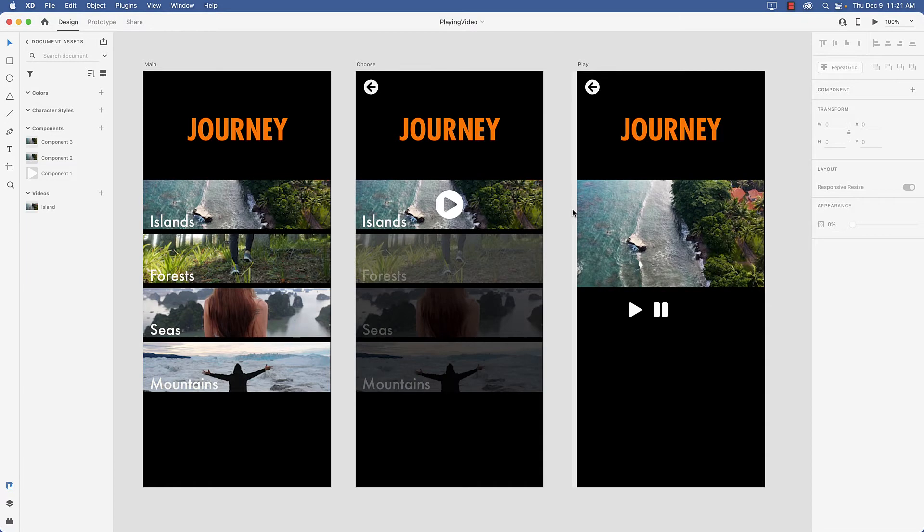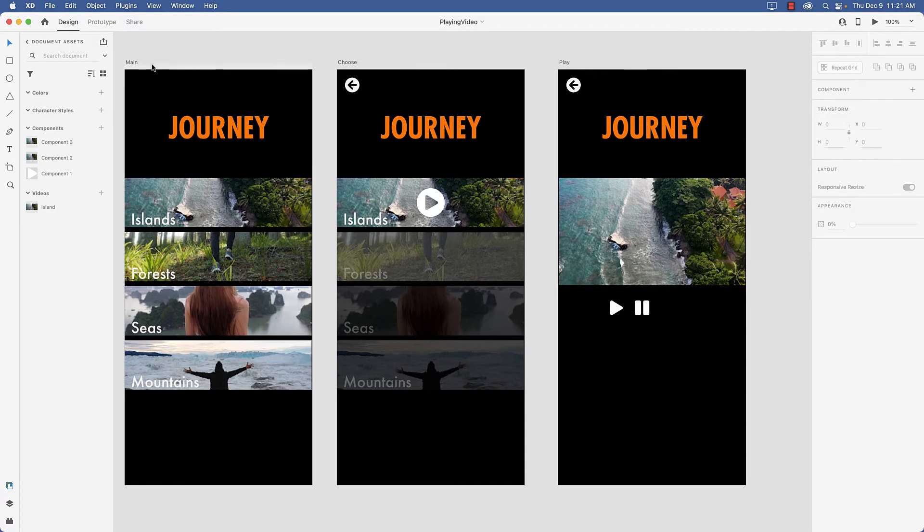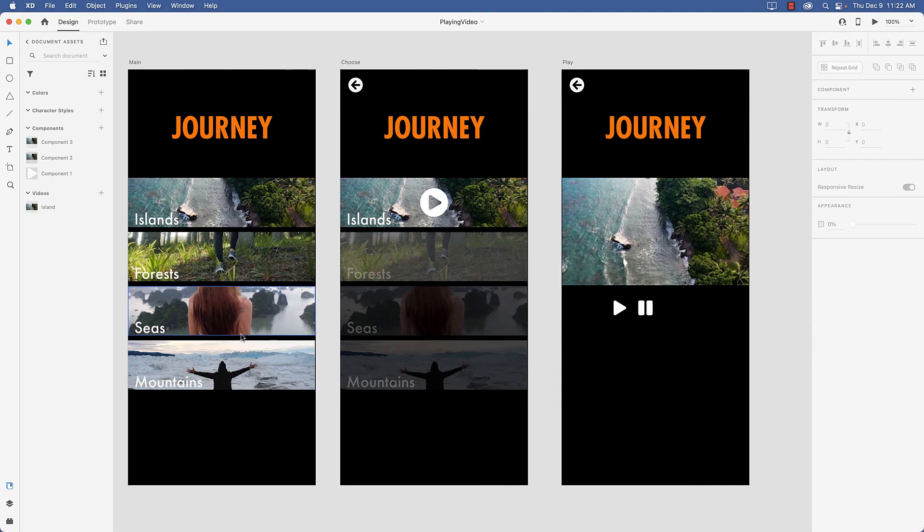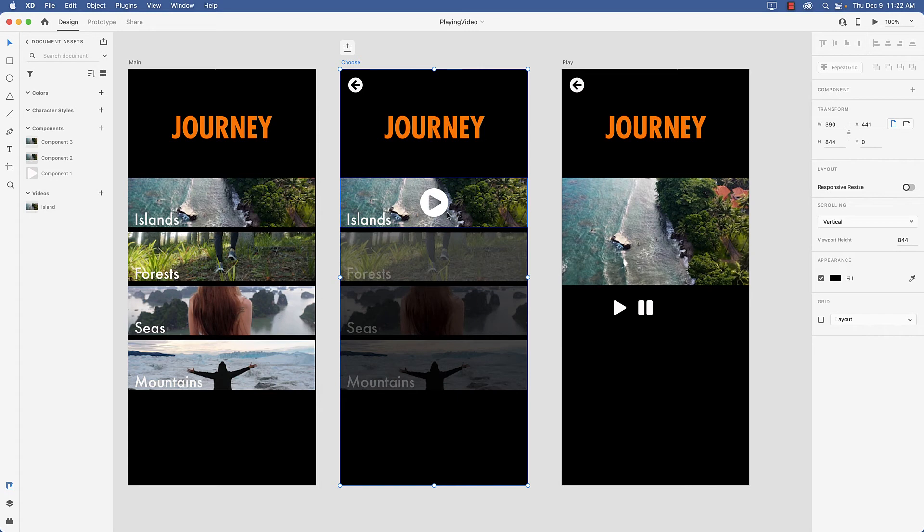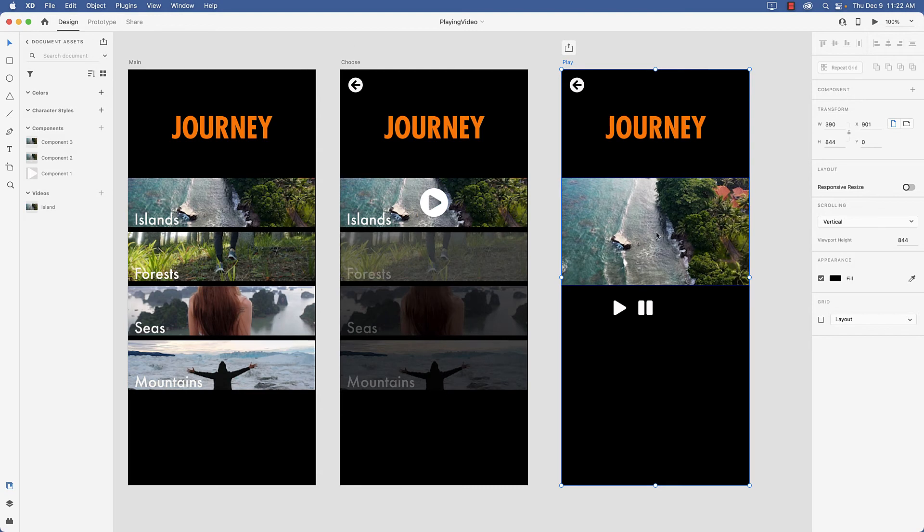So what I have here are three artboards. Main where the user can choose one of four videos that I've downloaded from Pexels. Choose which is allowing the user to play the video that they have selected and of course Play which allows the user to either play or stop the video.